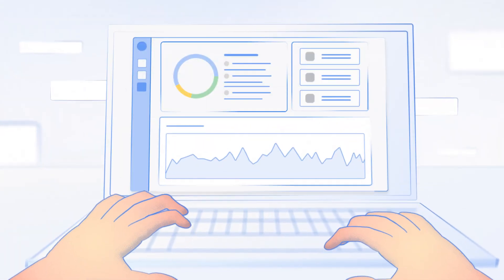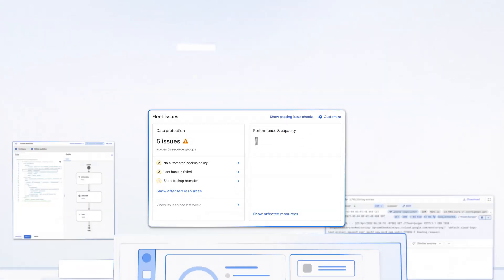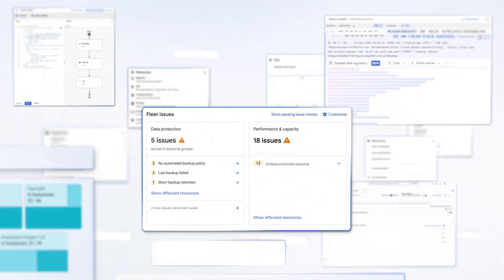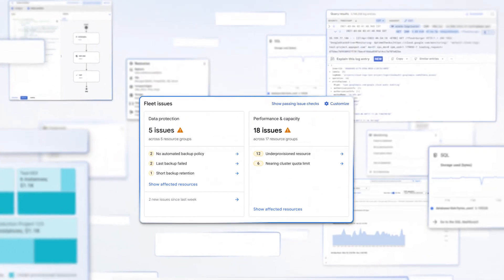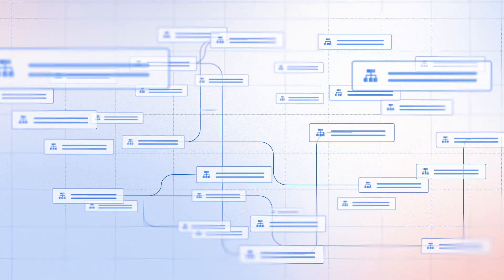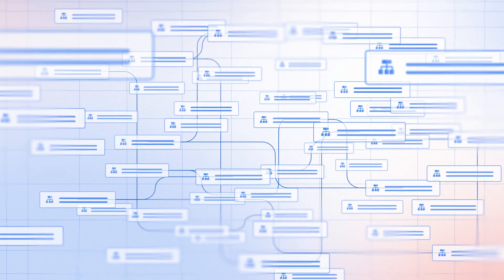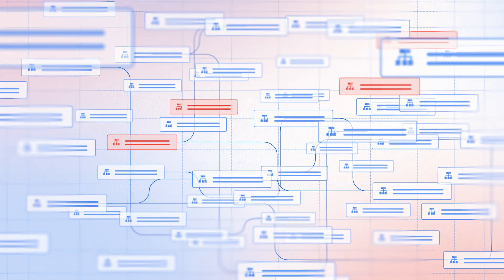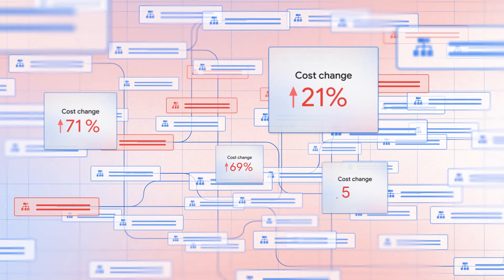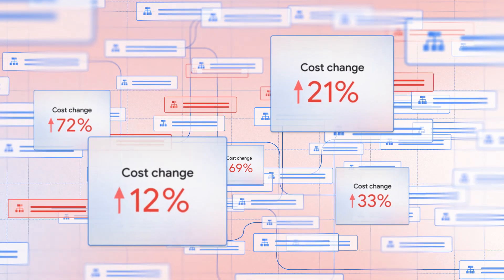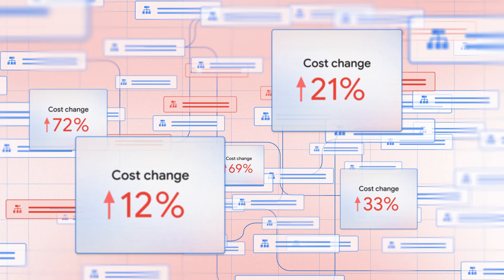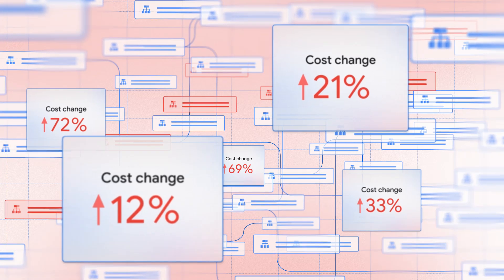Managing cloud environments is getting complicated. Soaring application growth, complex architecture, endless troubleshooting and rising costs. It's like solving a puzzle with a million pieces.